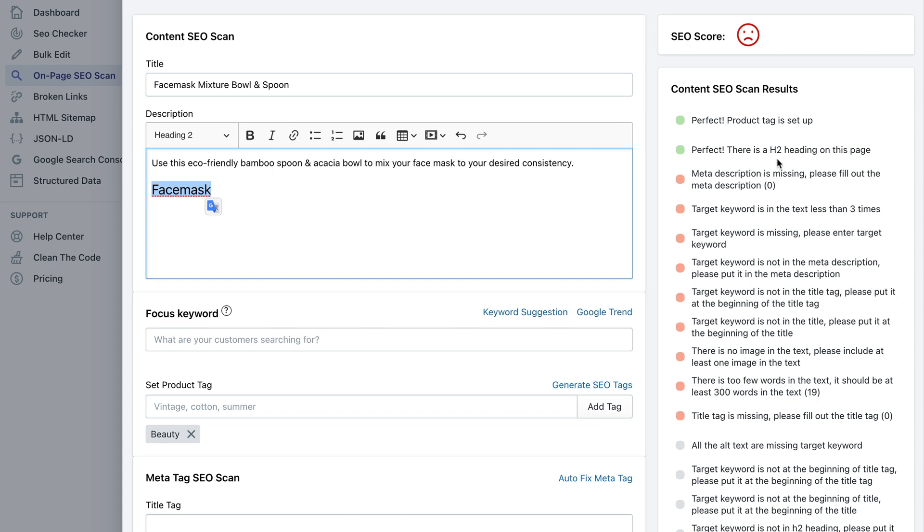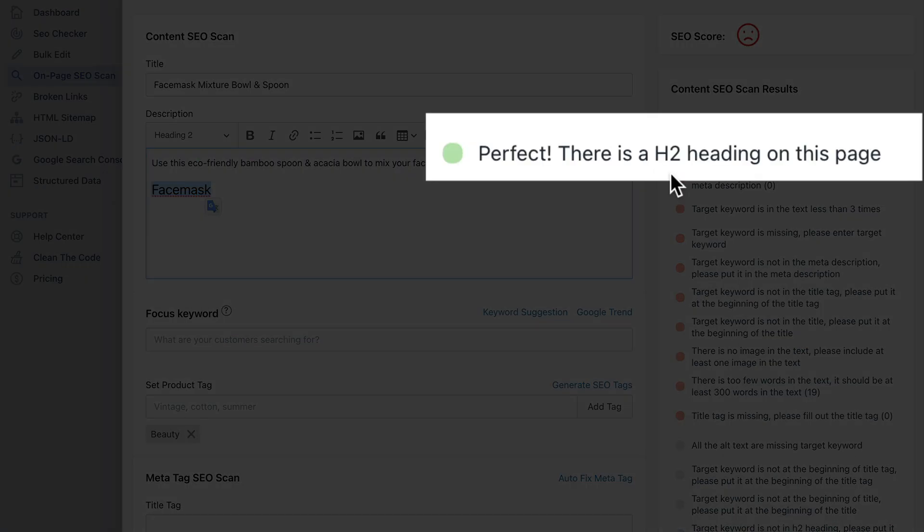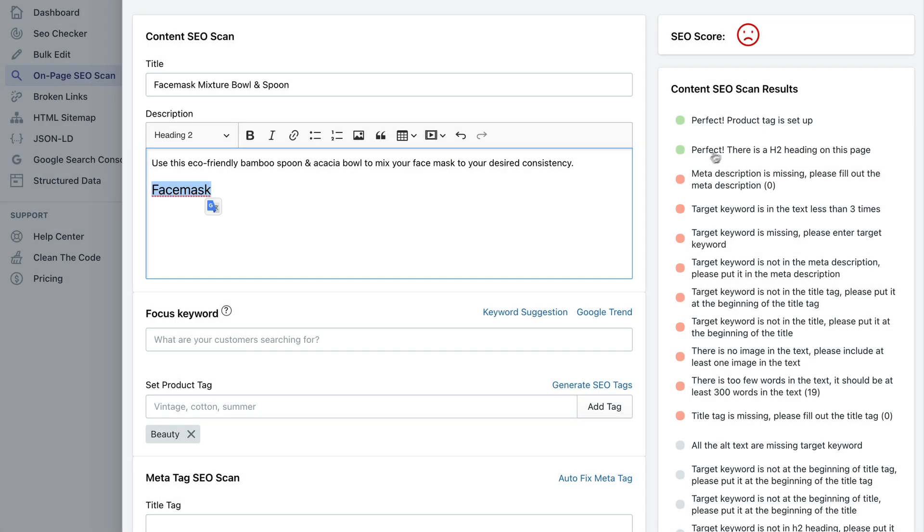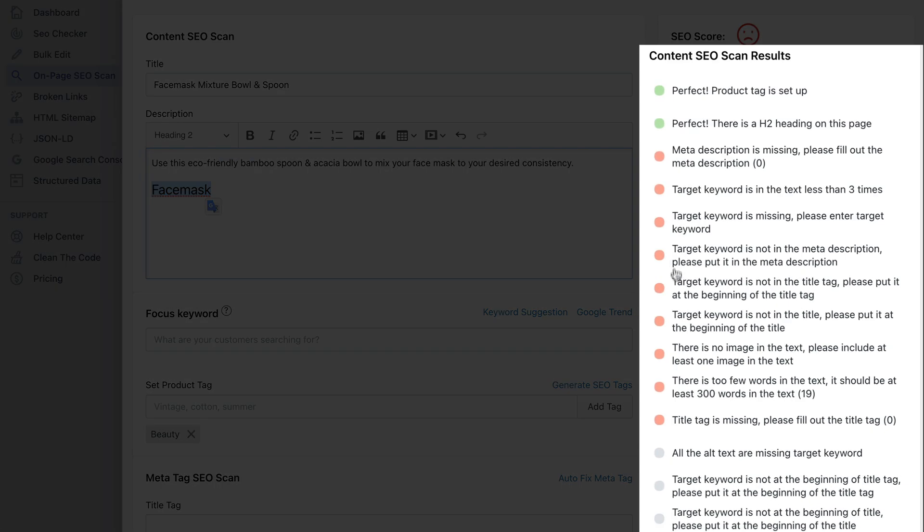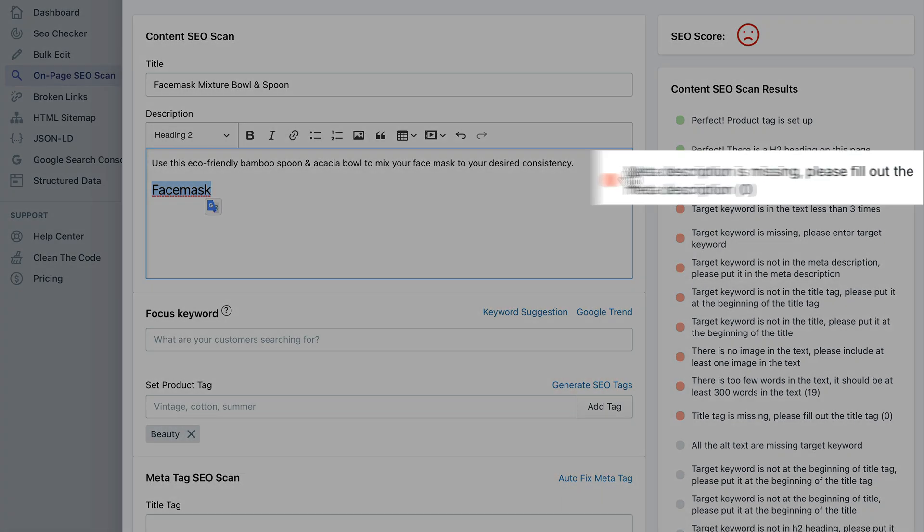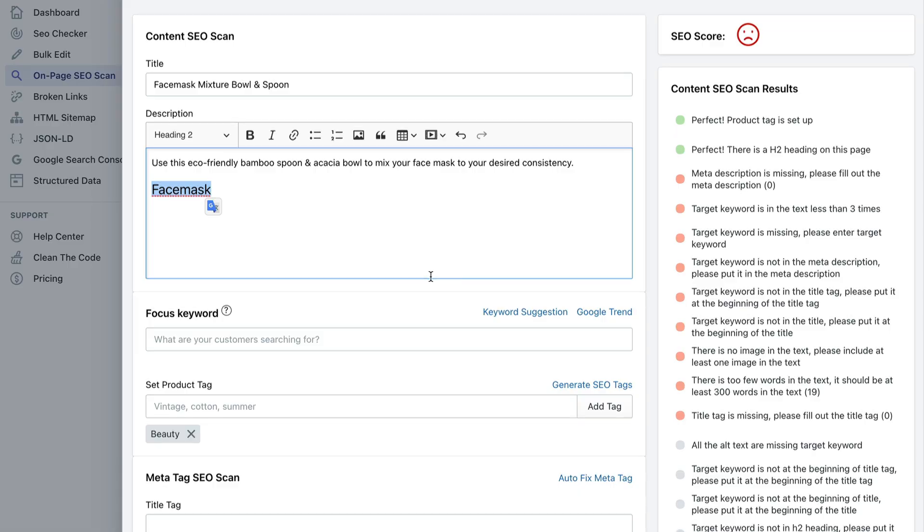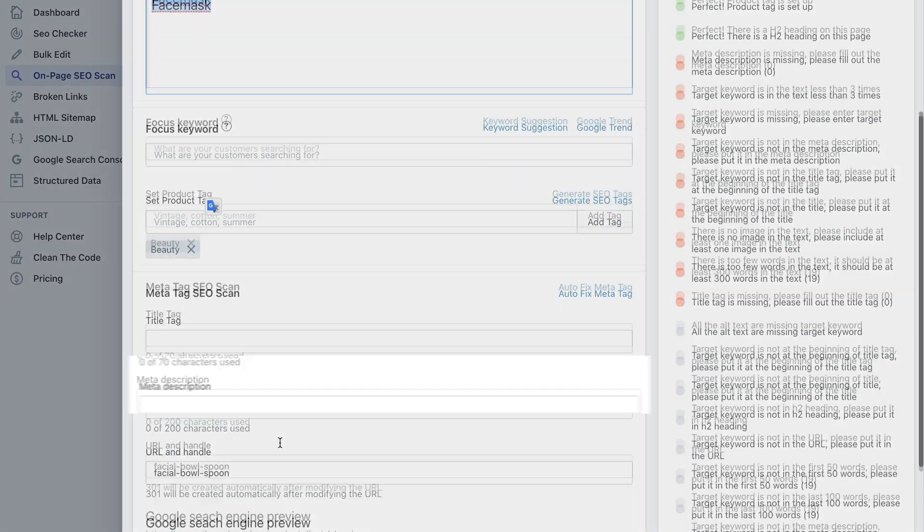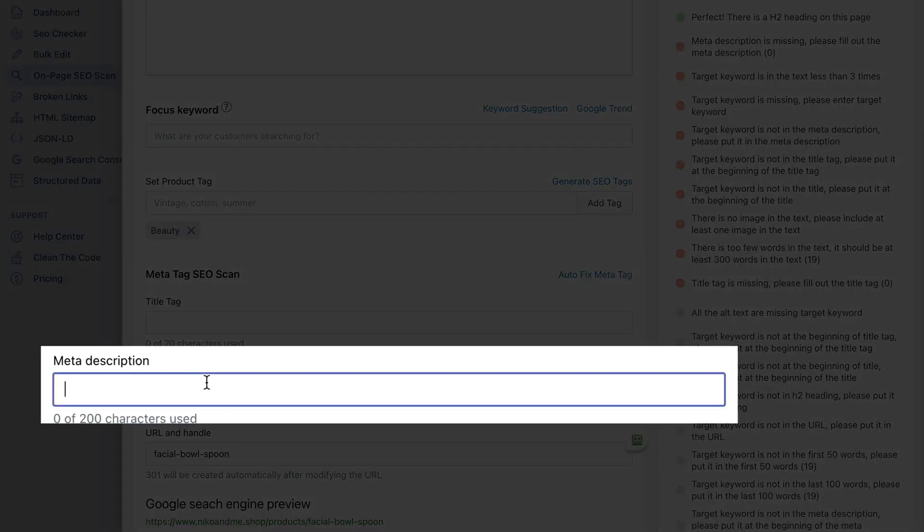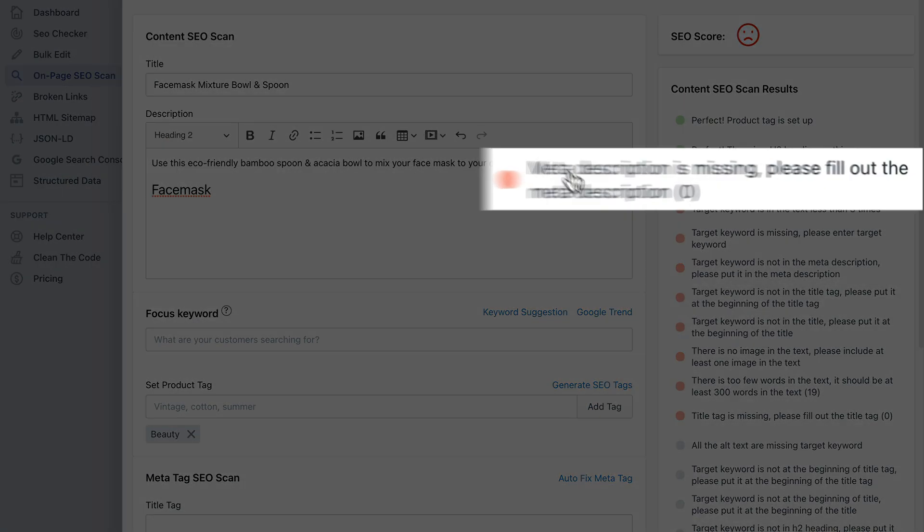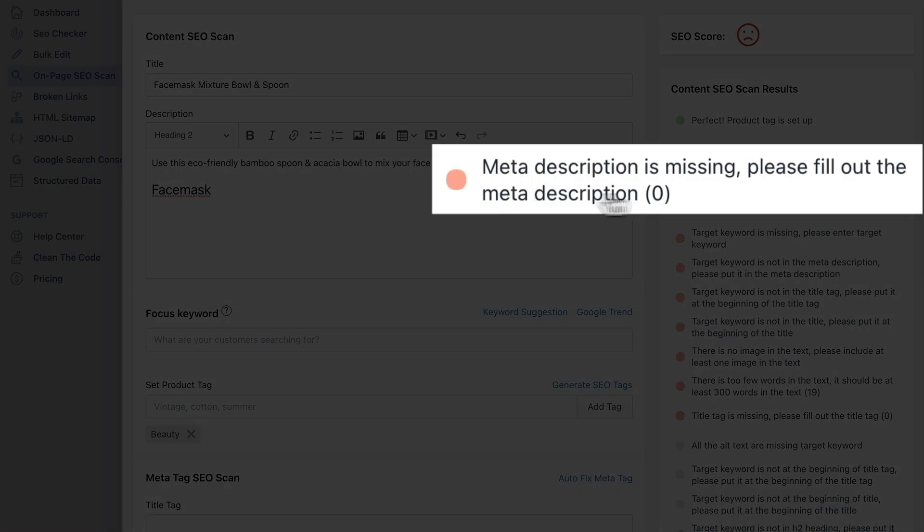Now just look here. It says perfect, there is a h2 heading on the page now. So we fixed this issue and you can basically fix the rest of the issues in the same way. Basically see what the issue is, for example meta description is missing.